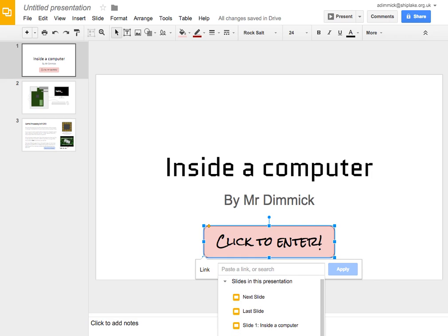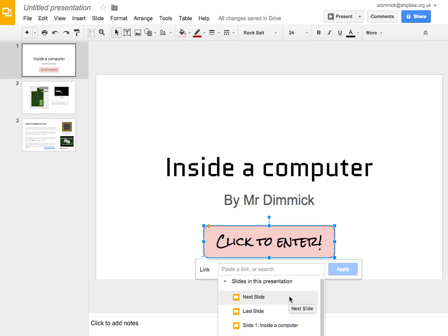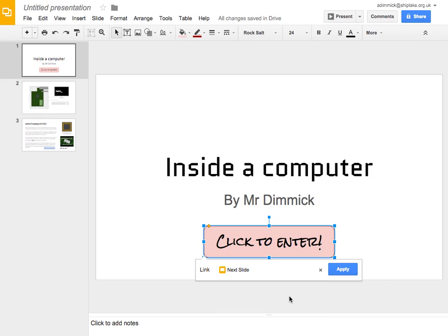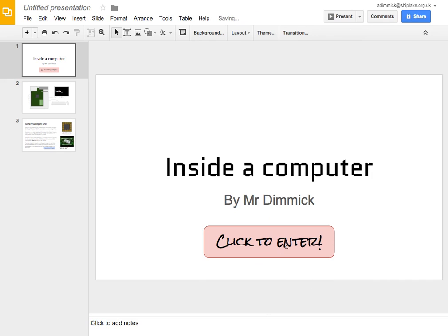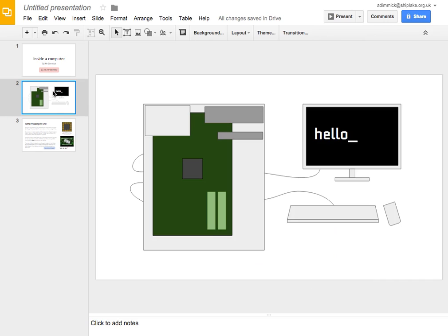and notice here I can scroll down. Now, I haven't got many slides in my presentation, but I can scroll to the next slide which in this case would be the appropriate thing to do. I want to go on to the next slide. So, I'll press next slide, apply and now I've got a link to the next slide. Okay, so that was nice and straightforward.